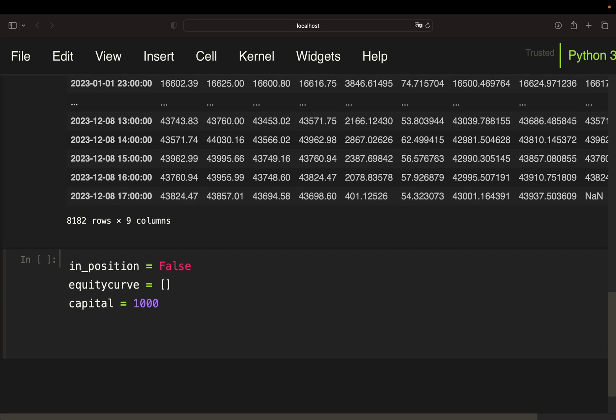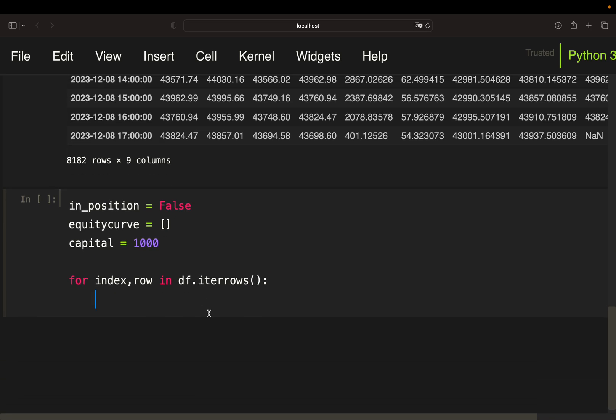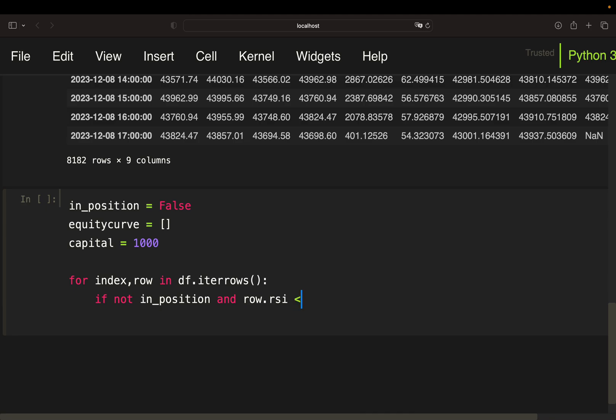All right. And now we are looping. So we are just using a simple loop. So for index, row in df.iterrows. And then we are starting the condition check. So first condition is when we are not in a position. So if not in position, which is initially the case. If we are not in a position and our RSI value is below 30 and also the close is below the lower Bollinger band.